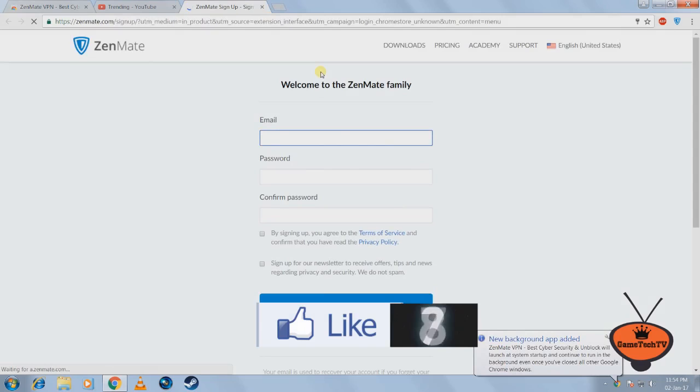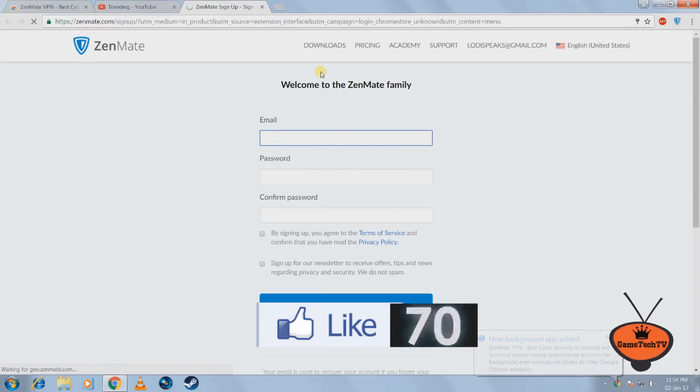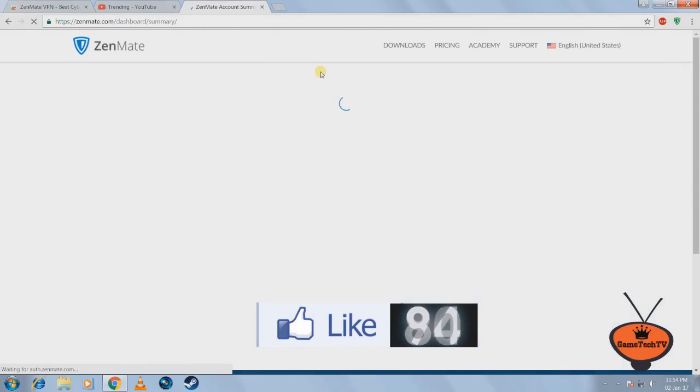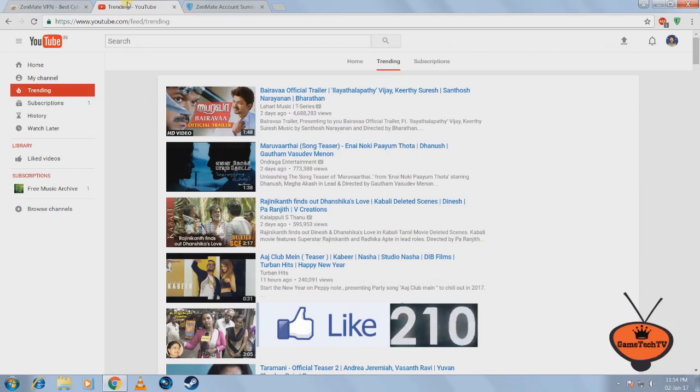All you have to do is put in your email, your password, and click on that sign in button. Since I've already done this it takes me automatically to my account.